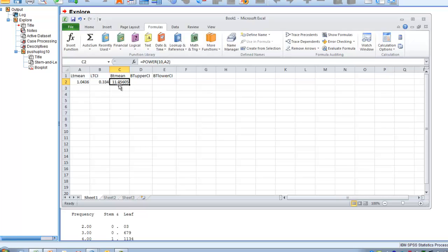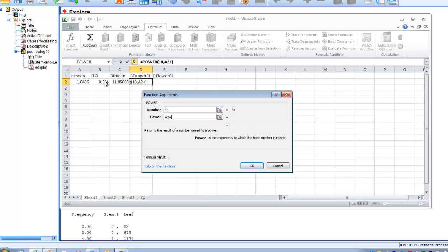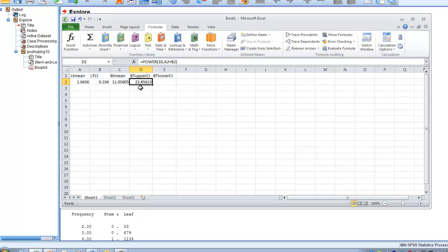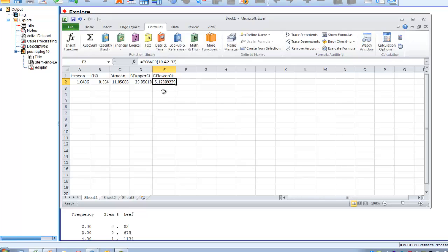To calculate the confidence intervals, we use the same POWER function. For the upper 95% confidence interval, the power is the log transformed mean plus the log transformed confidence interval — giving us approximately 24 push-ups. For the lower confidence interval, we use the POWER function again with 10 as the base and the log transformed mean minus the log transformed confidence interval as the power, giving us a lower confidence interval of approximately 5 push-ups.